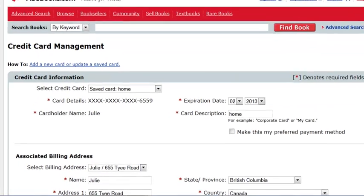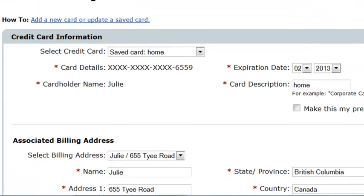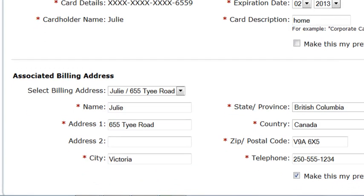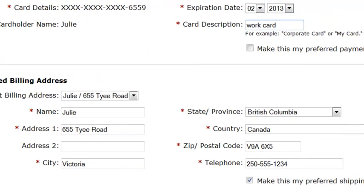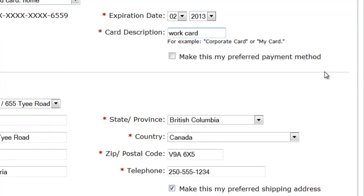If you select a previously saved card, the last four digits of the card number, all other card details, and the billing address will be displayed. You can edit any field except the card number and the cardholder name. To edit any other field, enter your changes and click the Save Changes button.